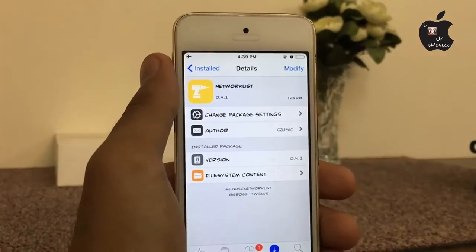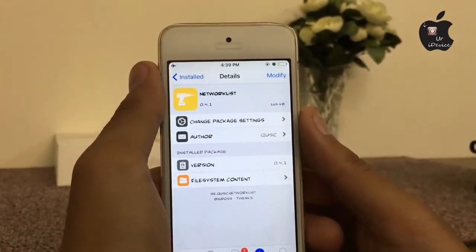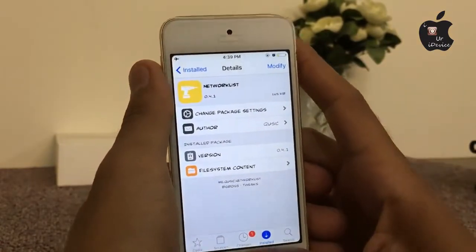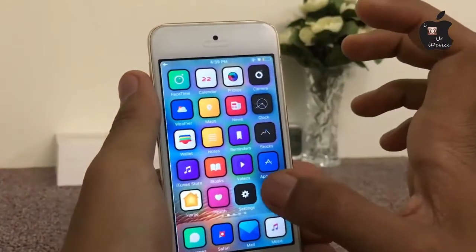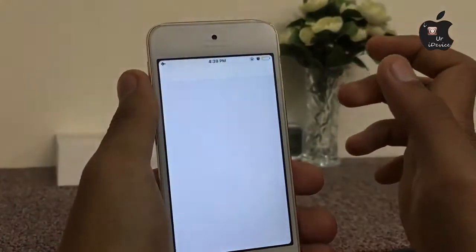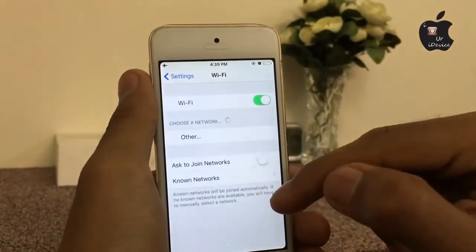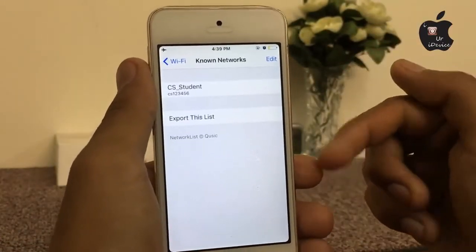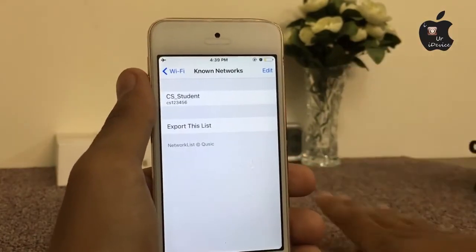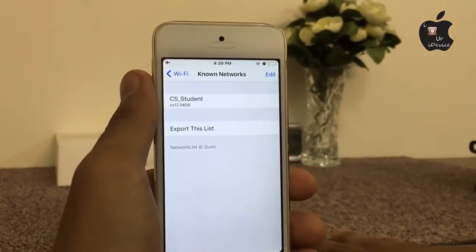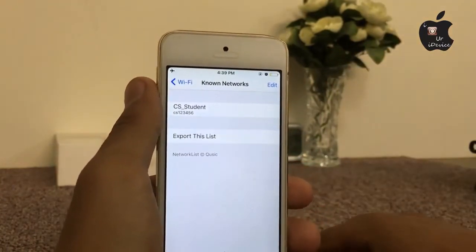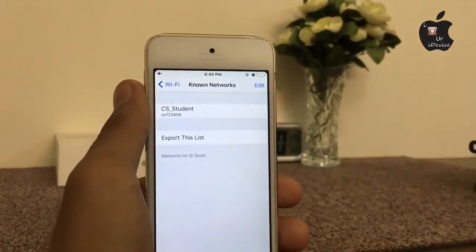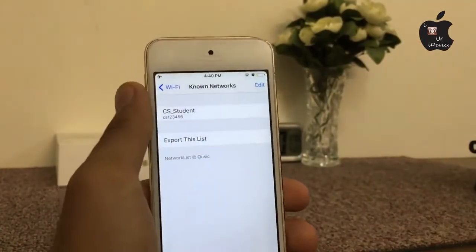The next tweak will show you saved WiFi passwords in your WiFi settings. In the known networks section you can see your saved passwords. This is very useful if you forget your password — you can easily find it there. The name of this tweak is Network List.